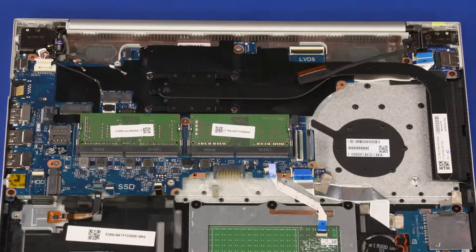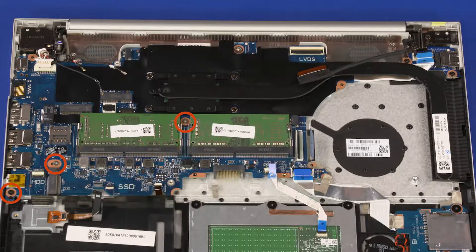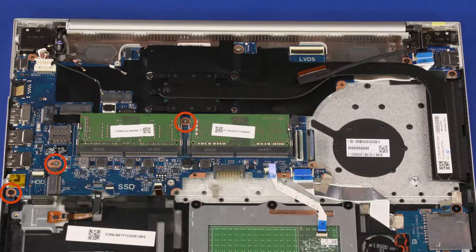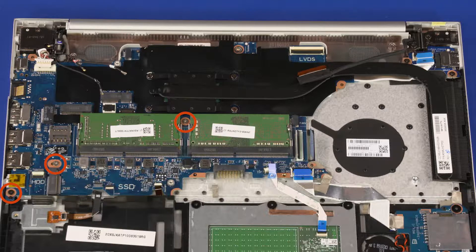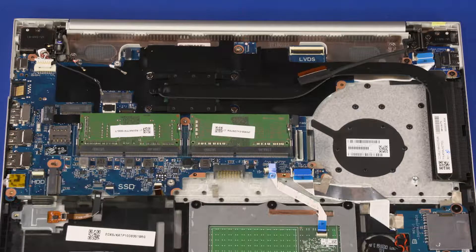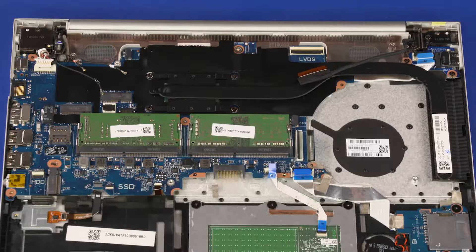Remove the two 3 mm and one 4 mm P1 Phillips-head screws that secure the motherboard to the top cover.